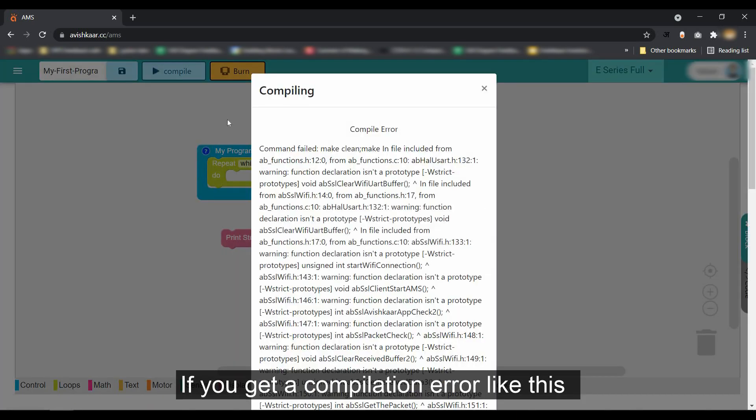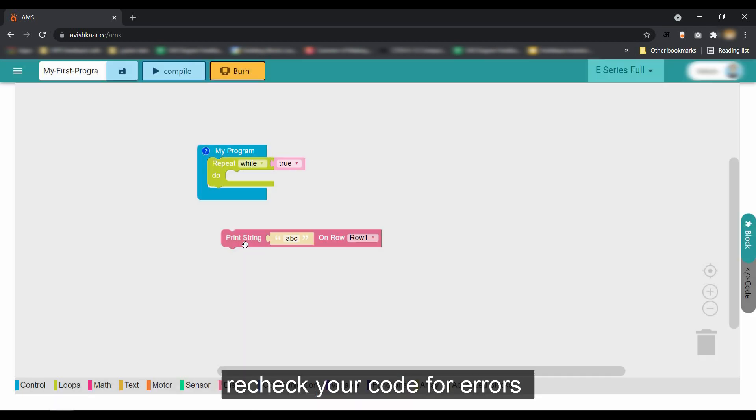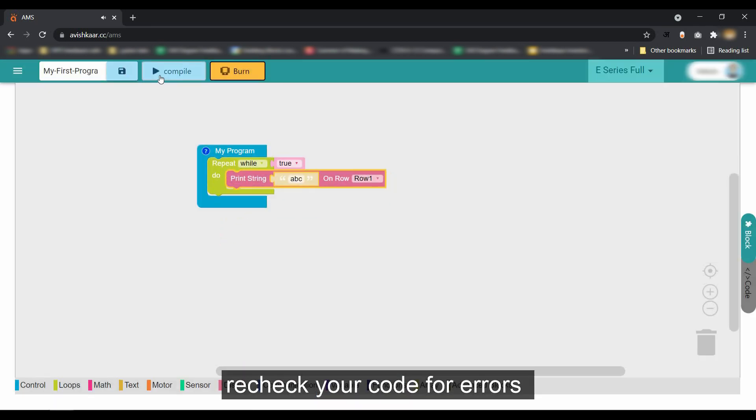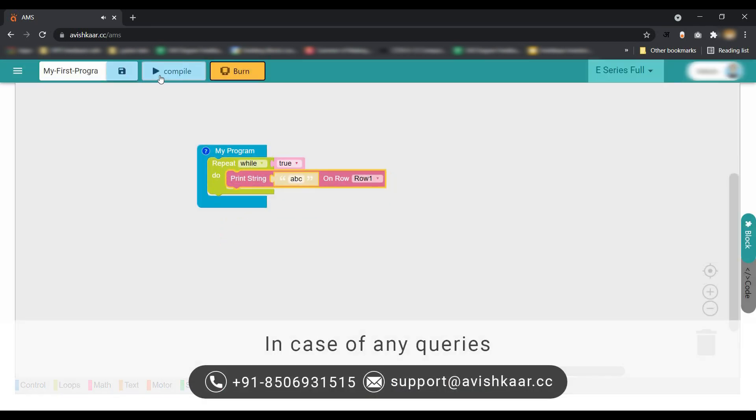If you get a compilation error like this, recheck your code for errors or you can contact at support.avishkar.cc or the number mentioned on the screen.